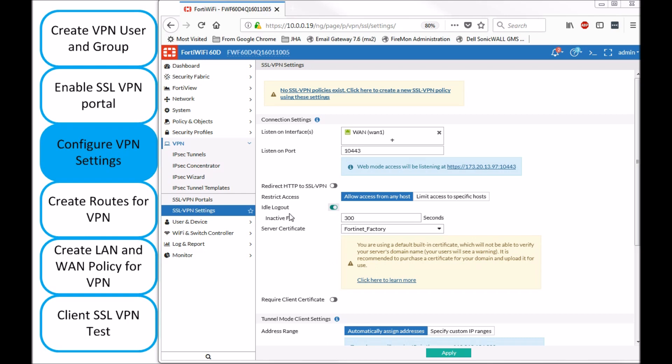Now, enable this idle logout. What that means here, the 300 seconds or the 5 minutes, if the firewall doesn't see any traffic, it's going to log that user out. But one more time, it's not on the keyboard movement or mouse movement, it's actually on the traffic.